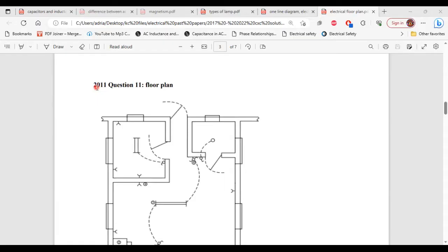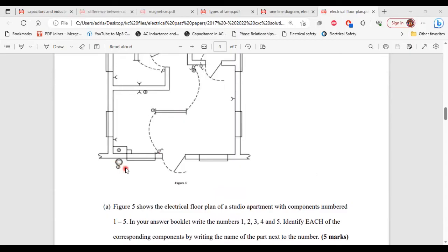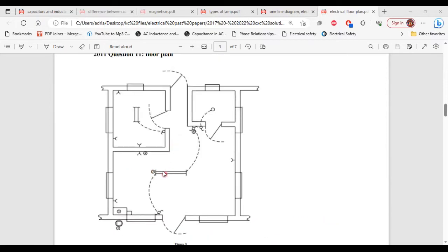This is question 11 from the 2011 past paper. Part A says: figure 5 shows the electrical floor plan of a student apartment with components numbered 1 to 5. Identify each component by writing the name next to the number. 1 — electric meter. 2 — distribution board. 3 — fluorescent lamp. 4 — socket outlet. 5 — two-way switch.